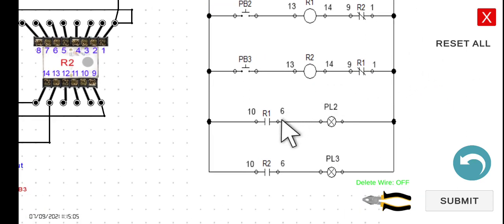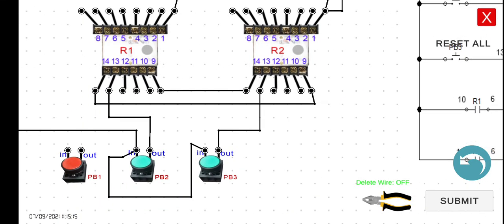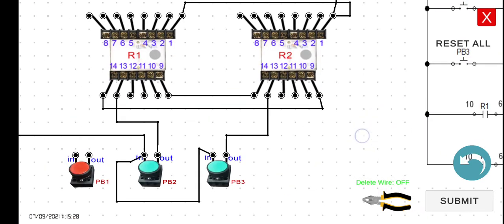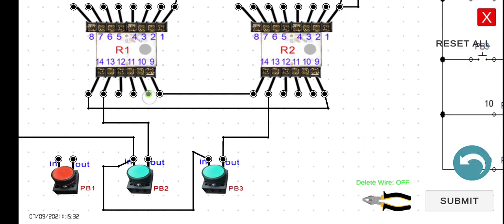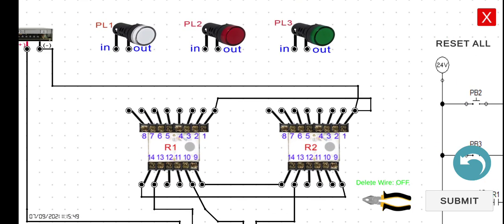For the third rung, terminal 10 of R1 connects to the input of PB3. Terminal 6 of R1 connects to the input of PB2. The output of PB2 connects to terminal 1 of R1, going back to zero volts or the first terminal of R2.